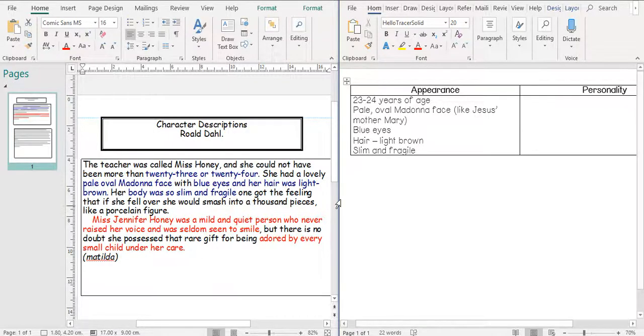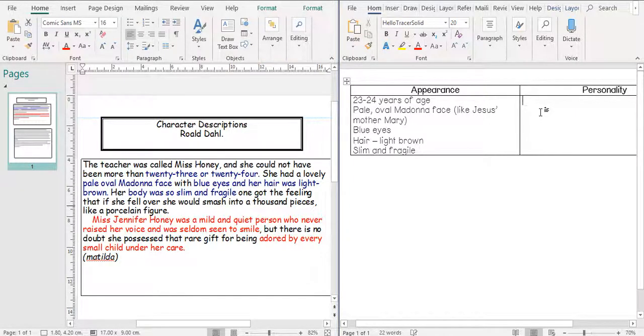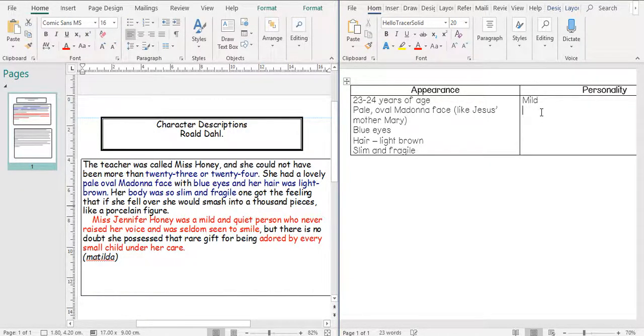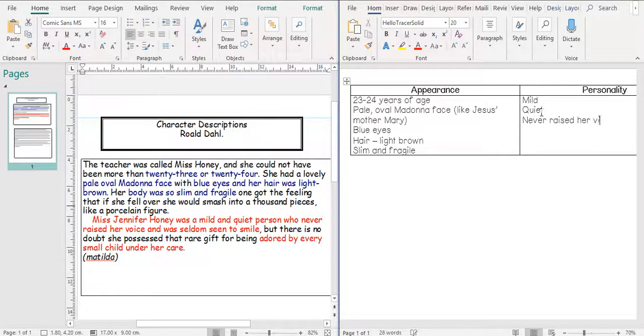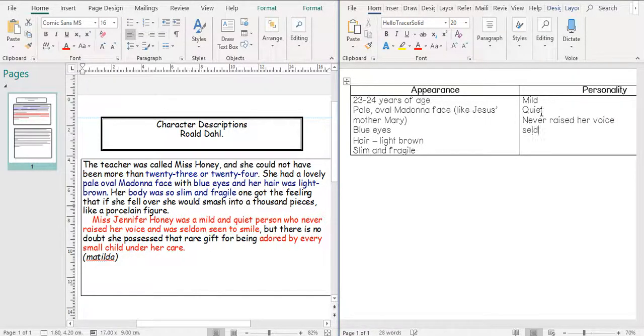Now her personality, harder to draw, but we still need to do it. She was mild, quiet, never raised her voice.